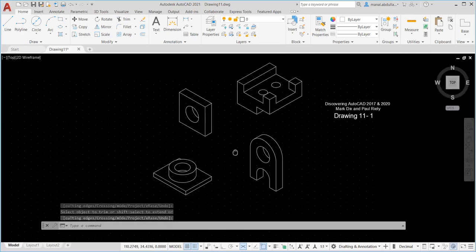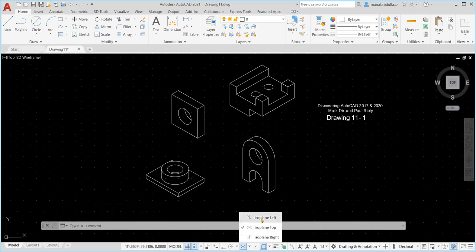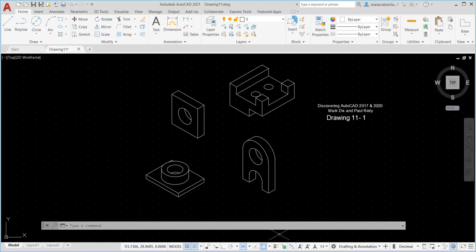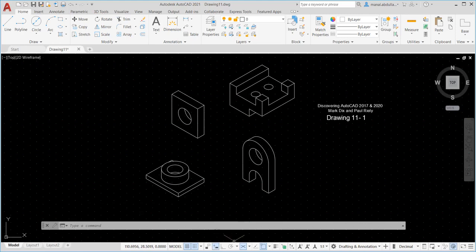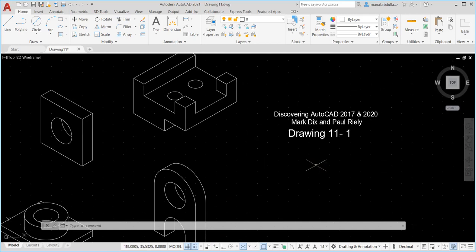So for this exercise, we finished four parts. You can complete the other two or three parts the same way — by using the lines and making sure you have the correct isoplane. Use the snap correctly. You can turn the snap off and on according to your needs. Use the object snap as well. If you need the dynamic input, that's fine — you can turn it on and off. I hope you've learned new skills and you like this exercise. Looking forward to working with you again next time. Thank you for watching.